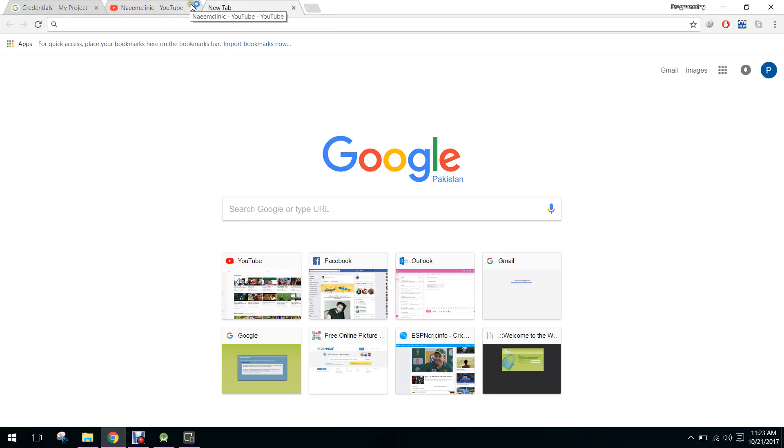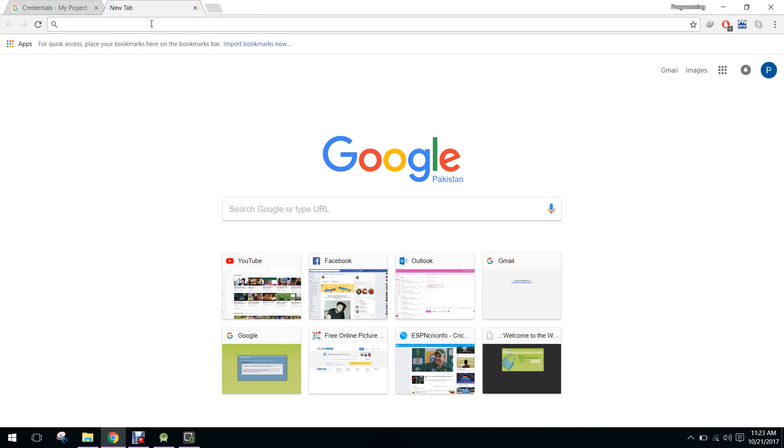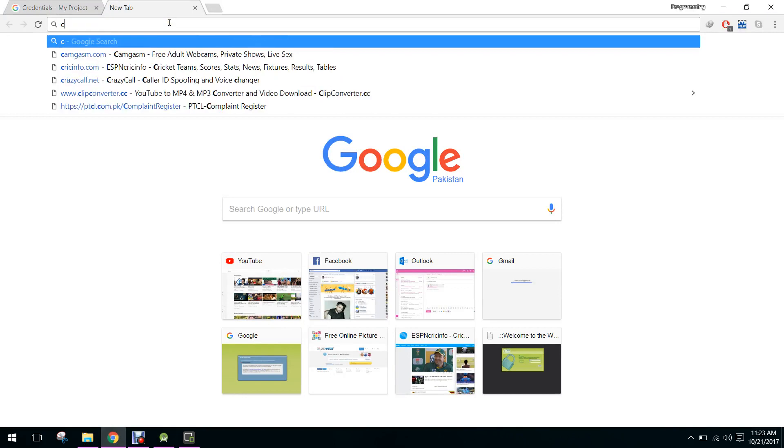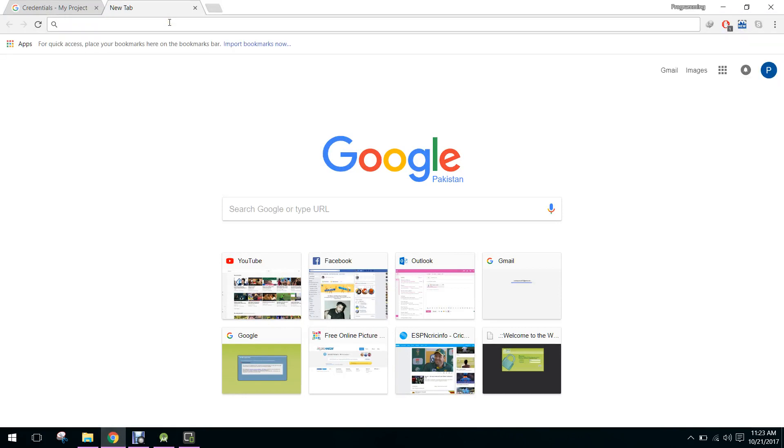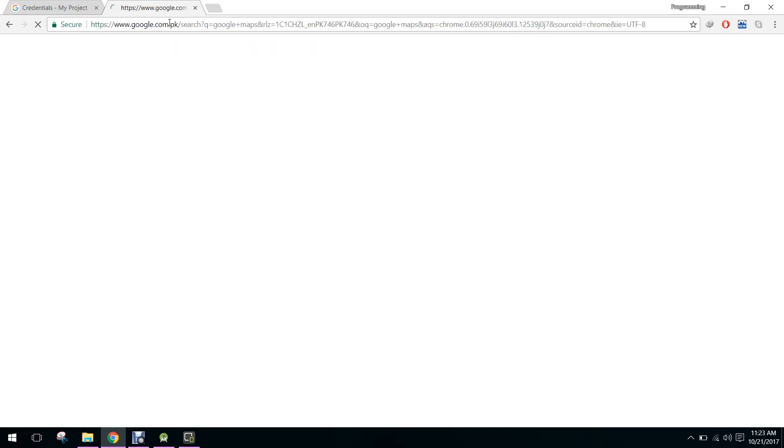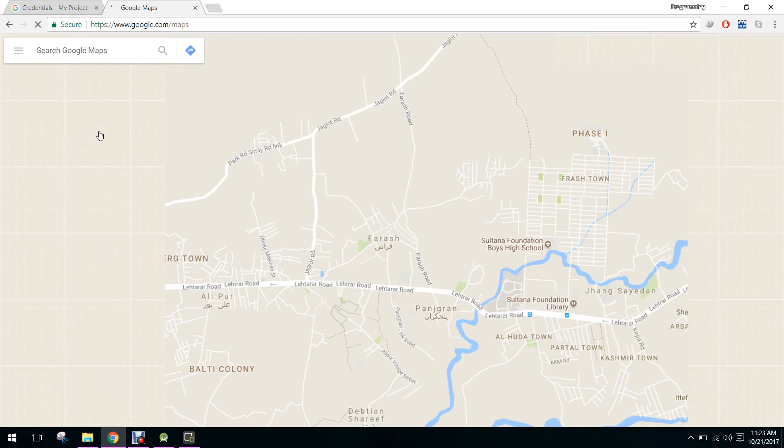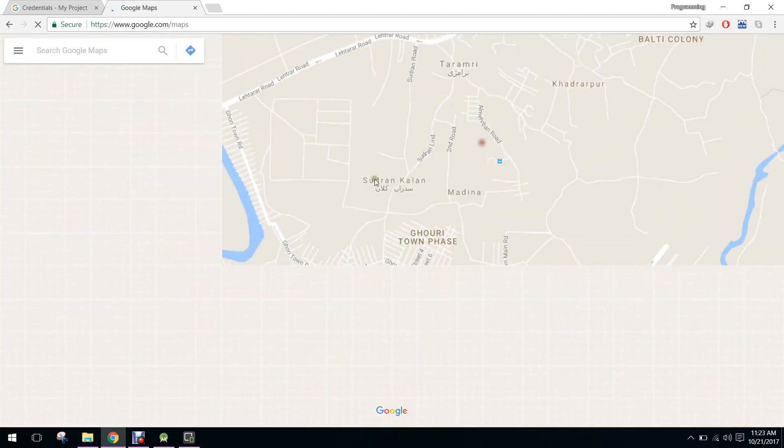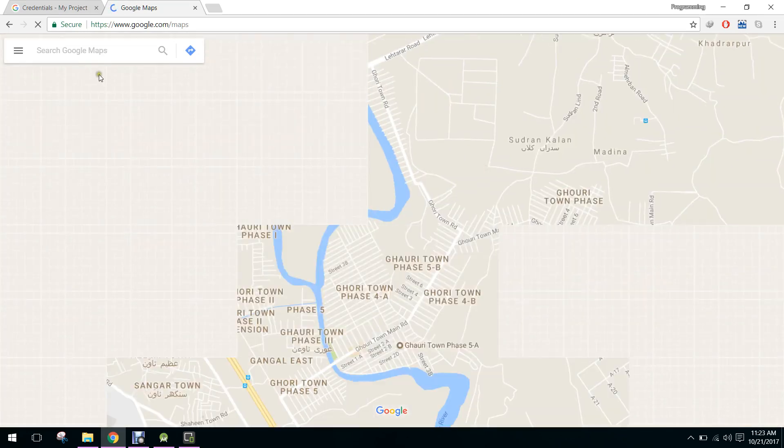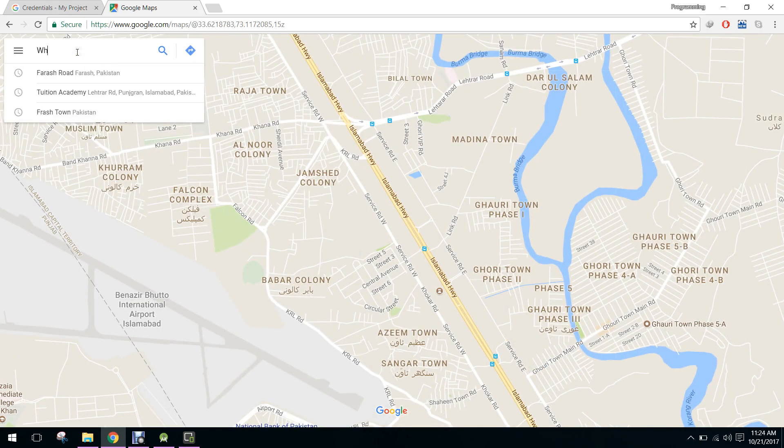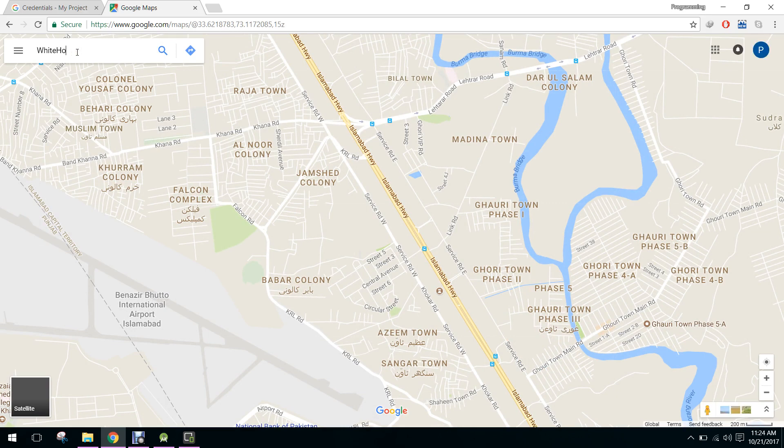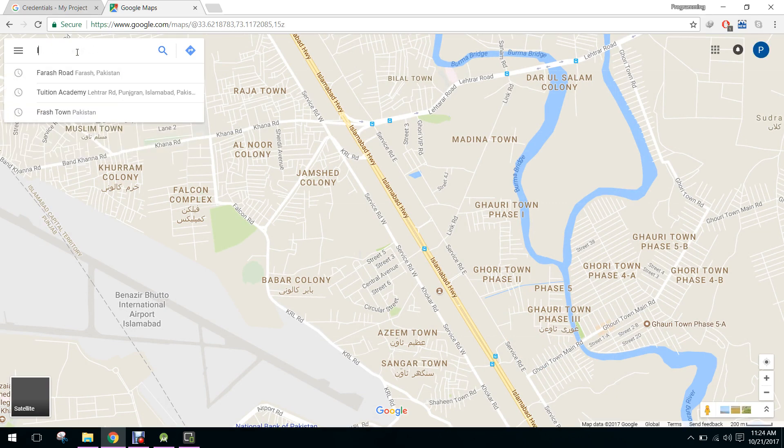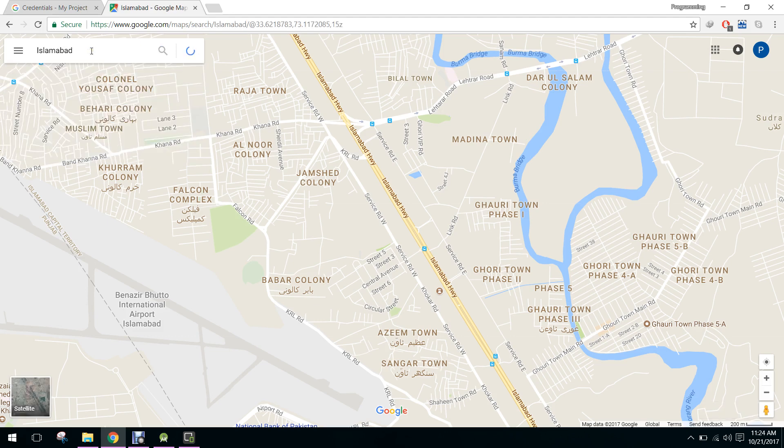Let me open Google Maps. Now here we search for our location. We can say Islamabad.